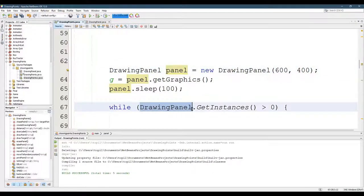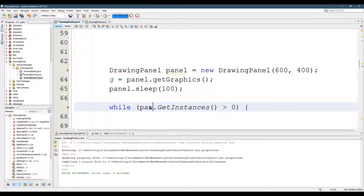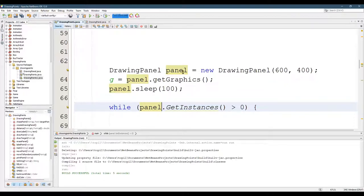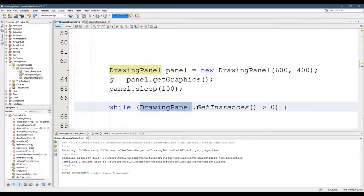And so when you call it, you do not call it with panel dot because it's inside the drawing panel class, but it doesn't refer to any specific panel. It's just how many panels overall exist.